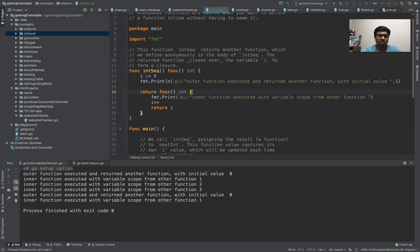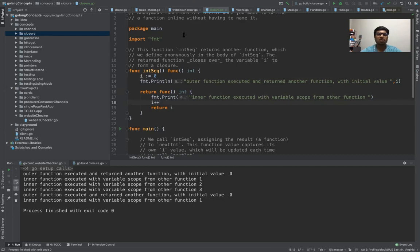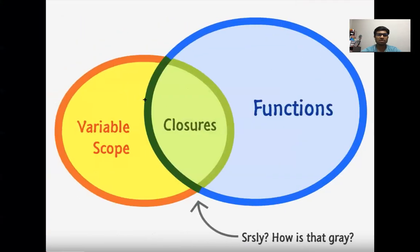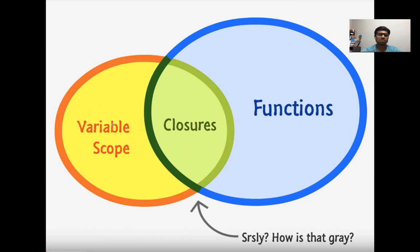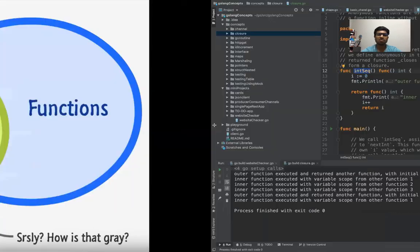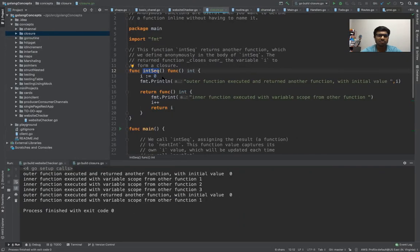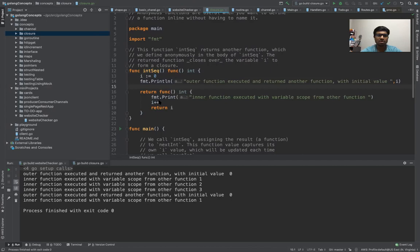So what is this function doing? This is incrementing the value of i. Now where did this i come from? Where is it defined? Is it at the global level? No. It is at the outer function level. This function has a variable, and the inner function is using this variable scope. So this is using the value here, incrementing and returning.